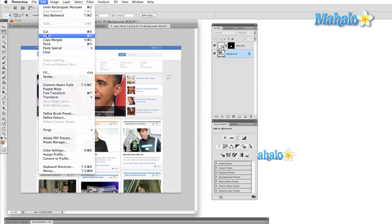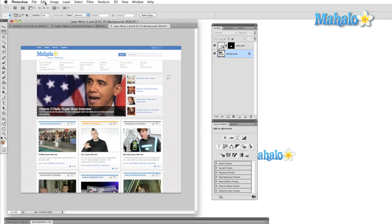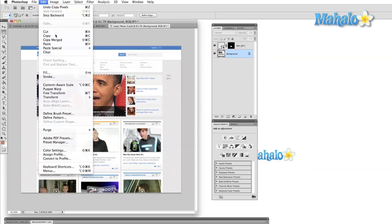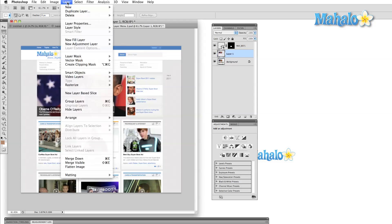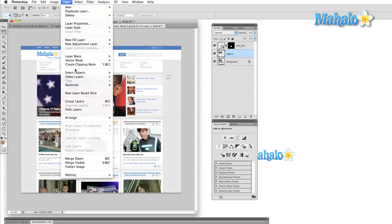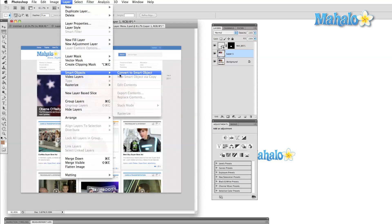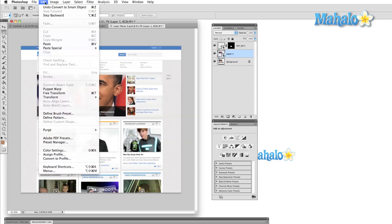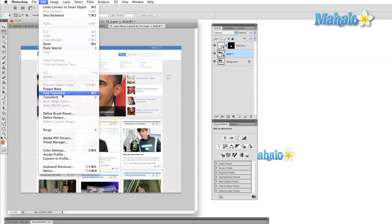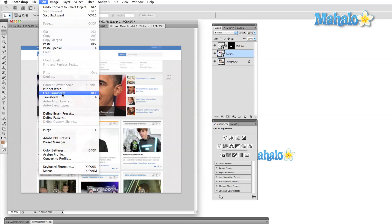With that in mind, a smart object is a kind of protected layer which will keep whatever information is inside it as the original. So we can transform a smart object, and this will be applied to the smart object itself, not to the original image. Let's take a quick look at what I mean.